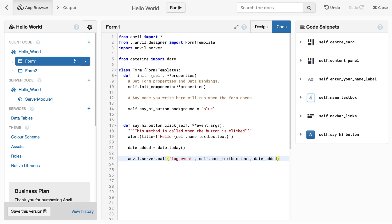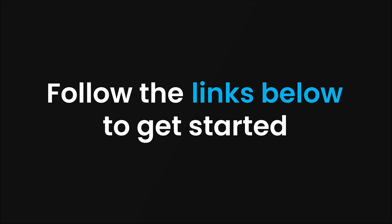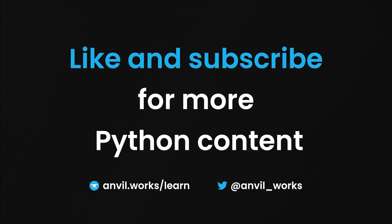That was client-side Python in under 100 seconds. Please leave a comment down below to suggest other Anvil topics you'd like to see us cover. To learn more about client-side Python with Anvil, please follow the links in the description. Don't forget to like and subscribe for more Python content.